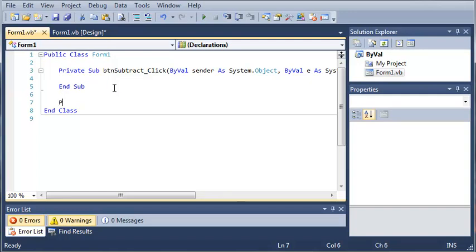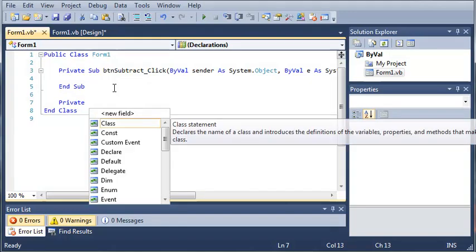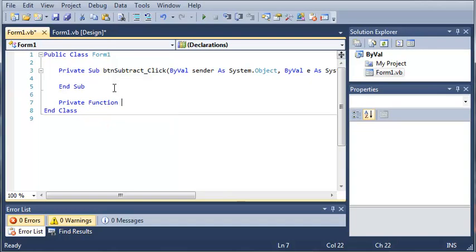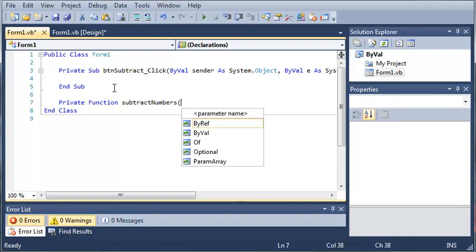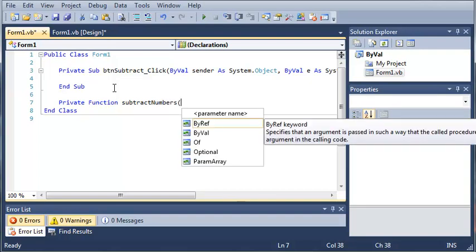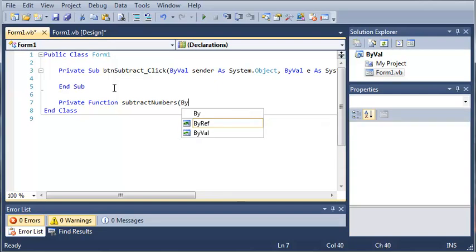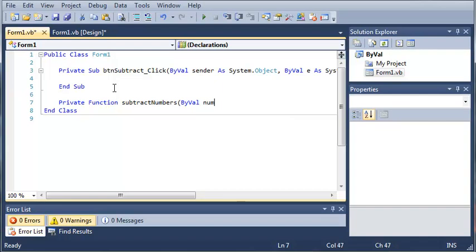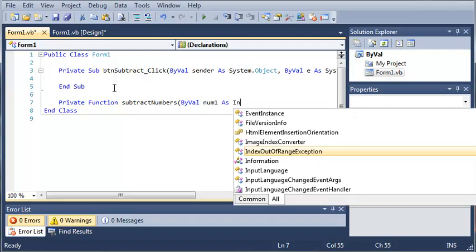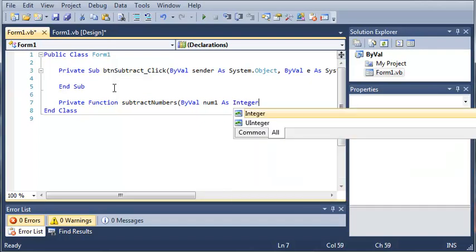We'll go ahead and use the private keyword so that nothing outside of this class can use this function. So we'll use private function subtract numbers. Now inside of these parameters we're going to add a byVal. We'll start off by typing byVal and then we'll type num1, which is the name of what we're going to use, what our variable is going to be called inside of our function as integer.